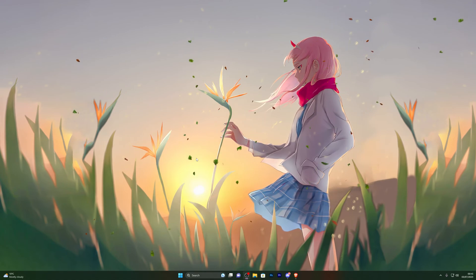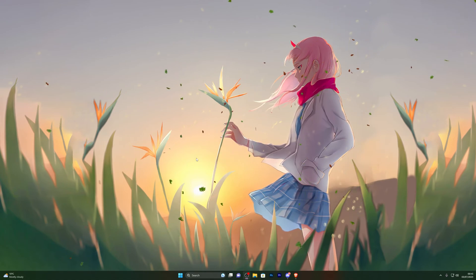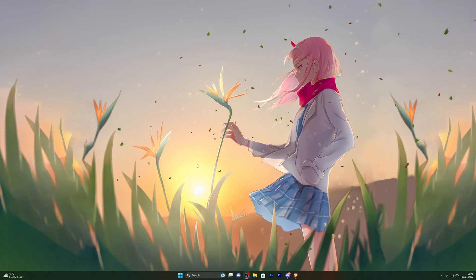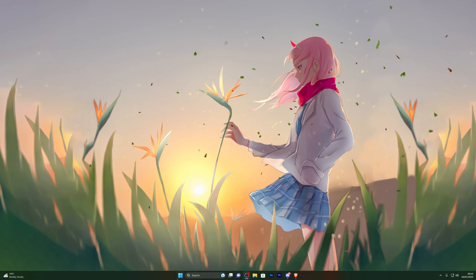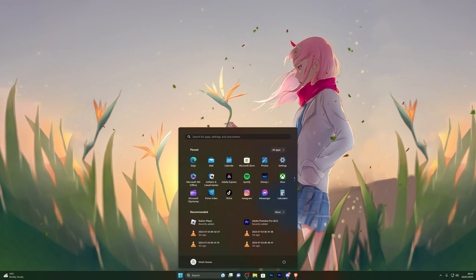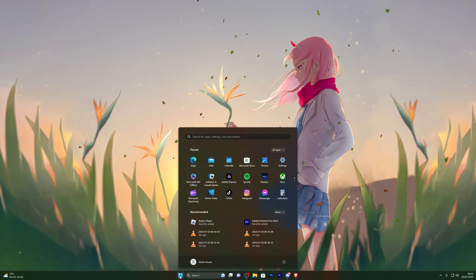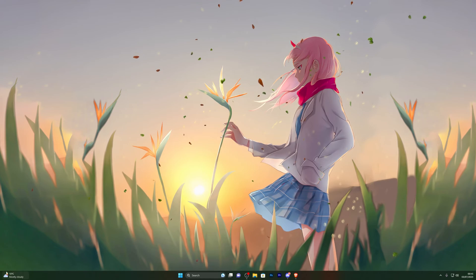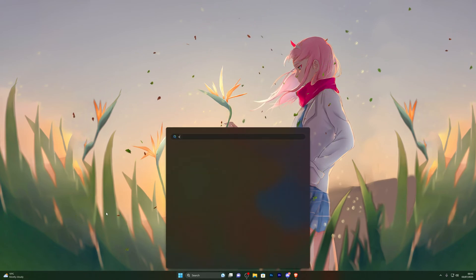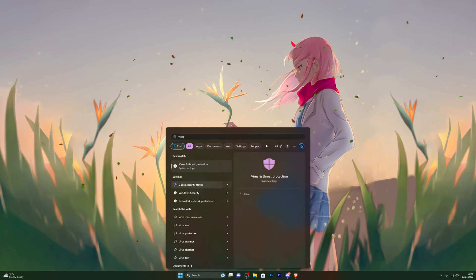The very first thing you're going to do is make sure you're on Windows 10 or 11 — this will not work on any other operating system. Head over to your Windows icon; if you're on Windows 11 it's going to be right here, and if you're on Windows 10 it's going to be in the bottom left corner. Go ahead and click that.